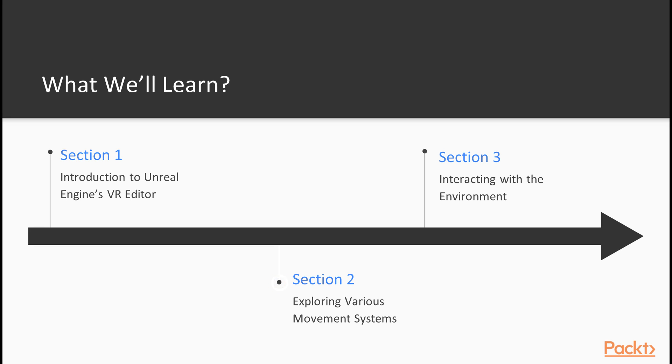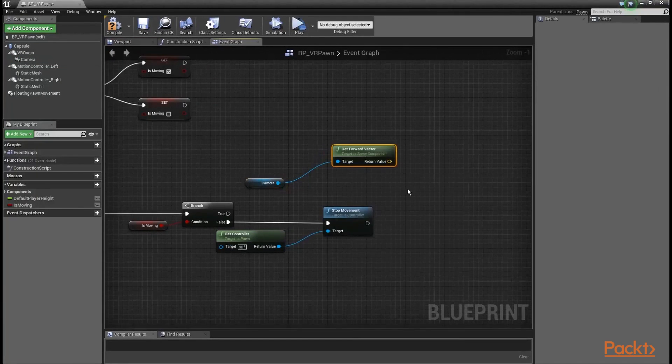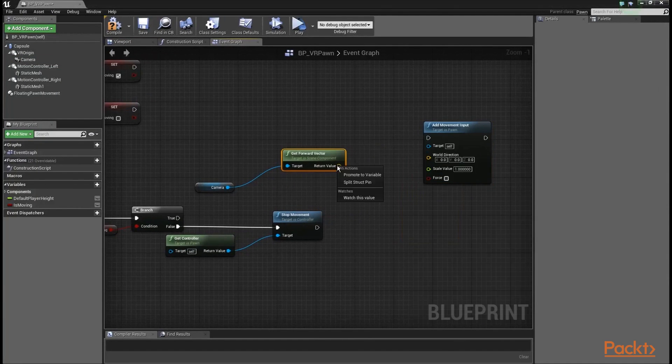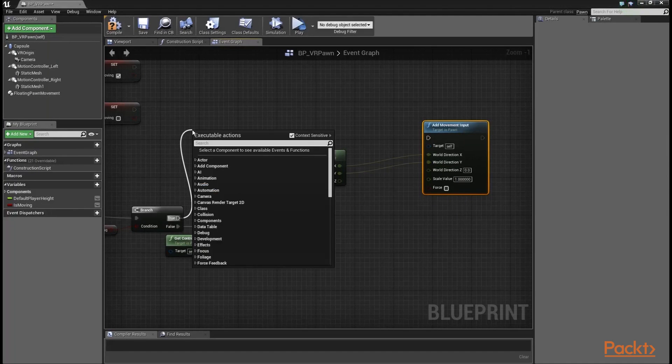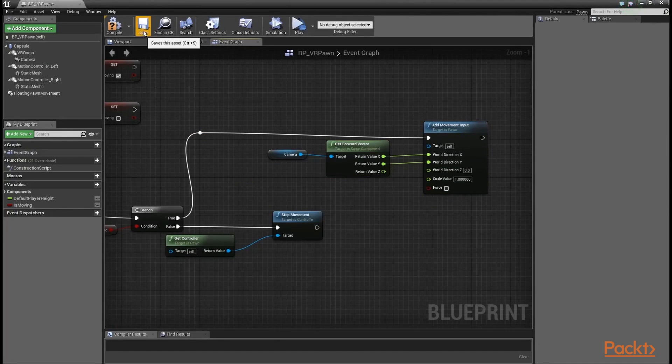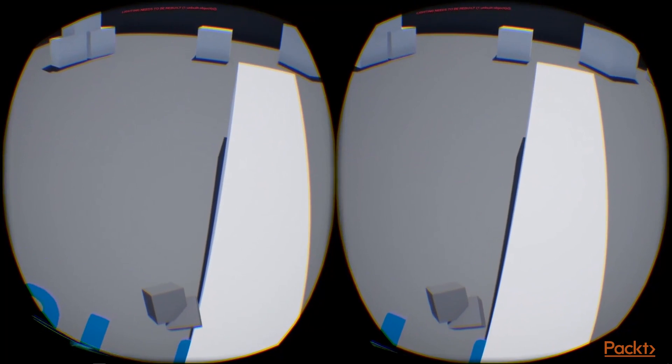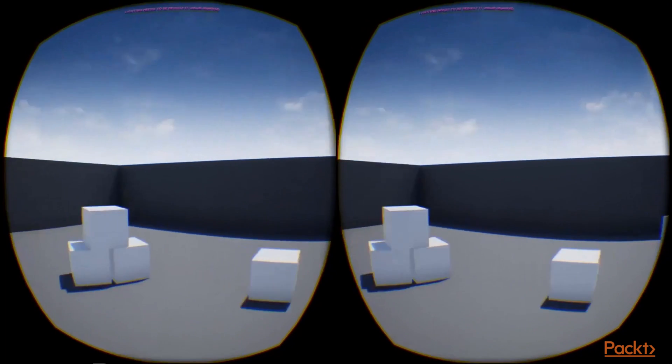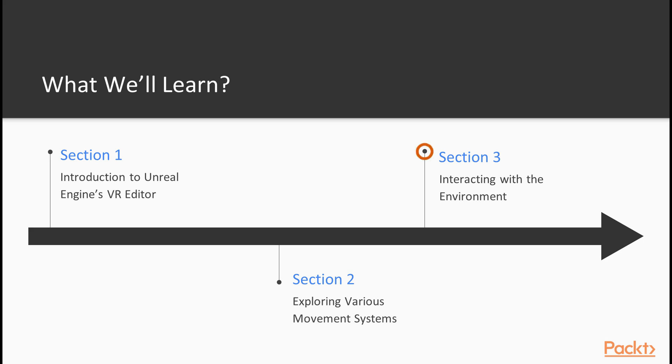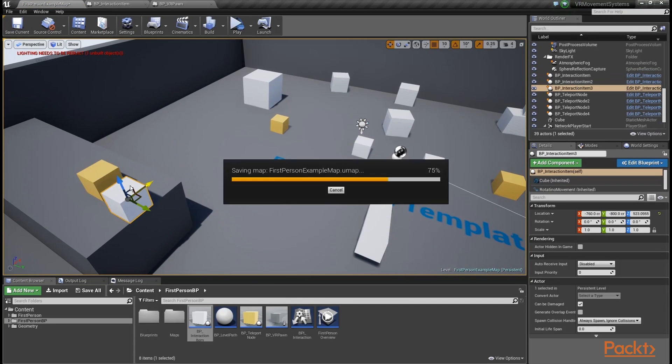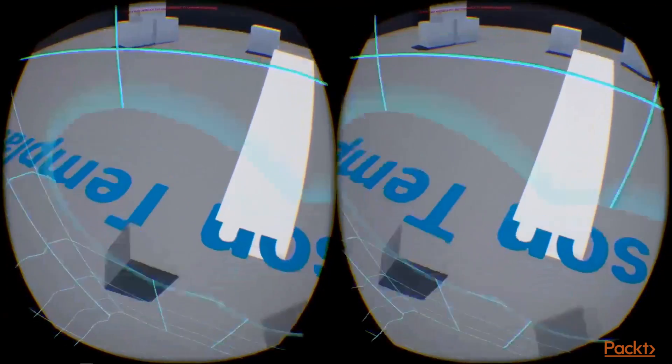Then, you will learn about VR sickness and how it can affect the overall experience of your target audience. Additionally, you will learn how to build various movement systems that work in either mobile VR or desktop VR platforms. Last but not least, you're going to learn how to build interaction systems that can work in mobile or desktop VR games.